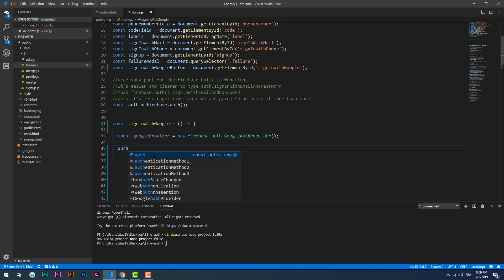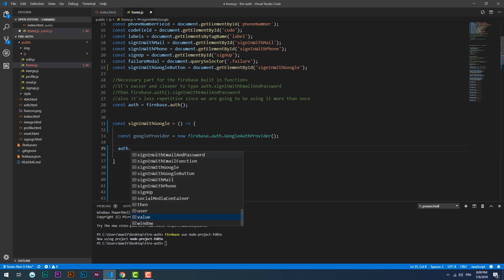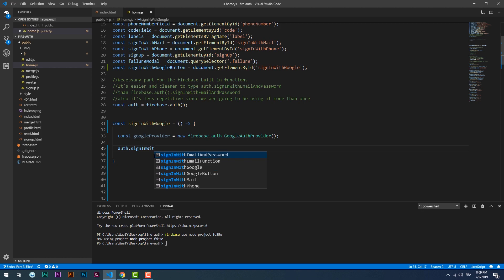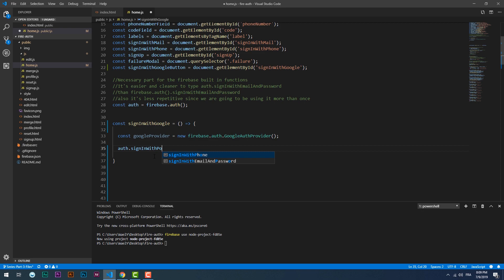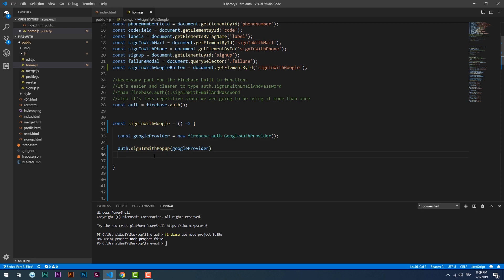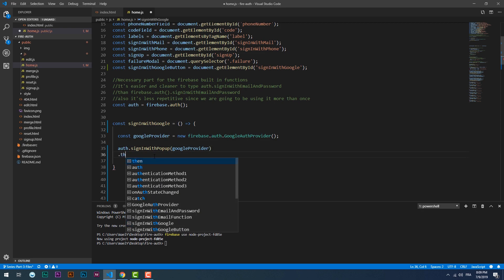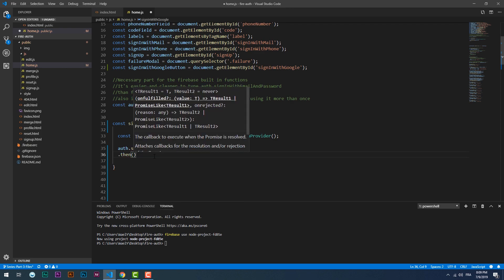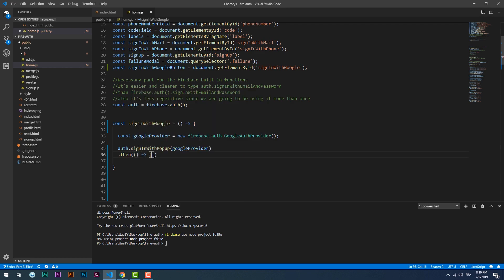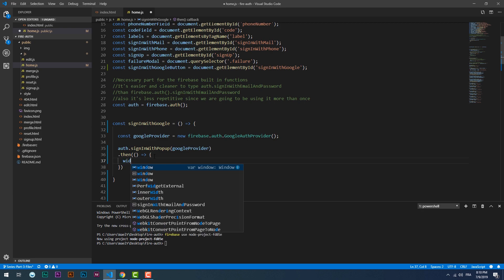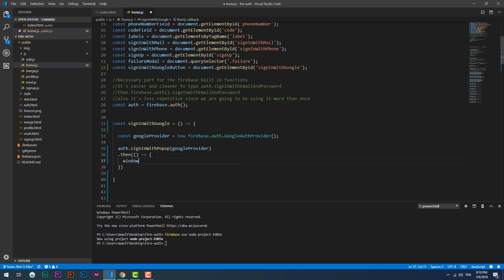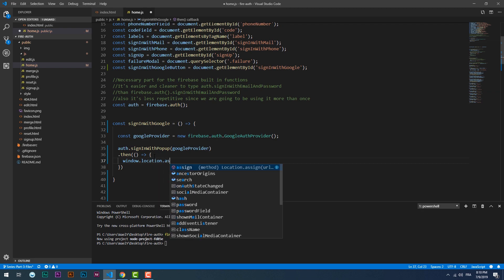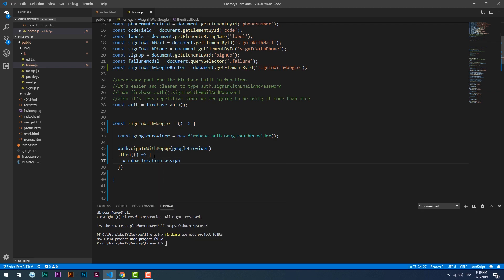Then we need to use the sign in with pop-up function which will have the provider that we just created as the first parameter. If the user is signed in we need to redirect them to the profile page by using the window.location.assign function.